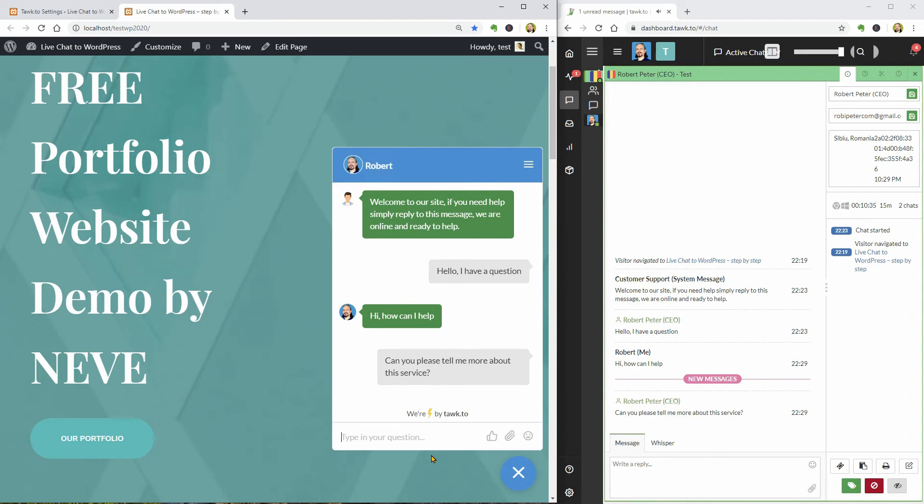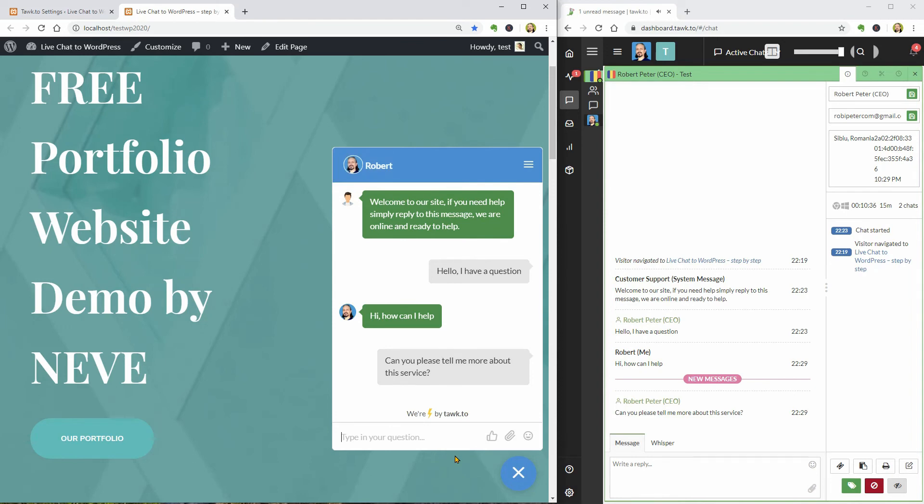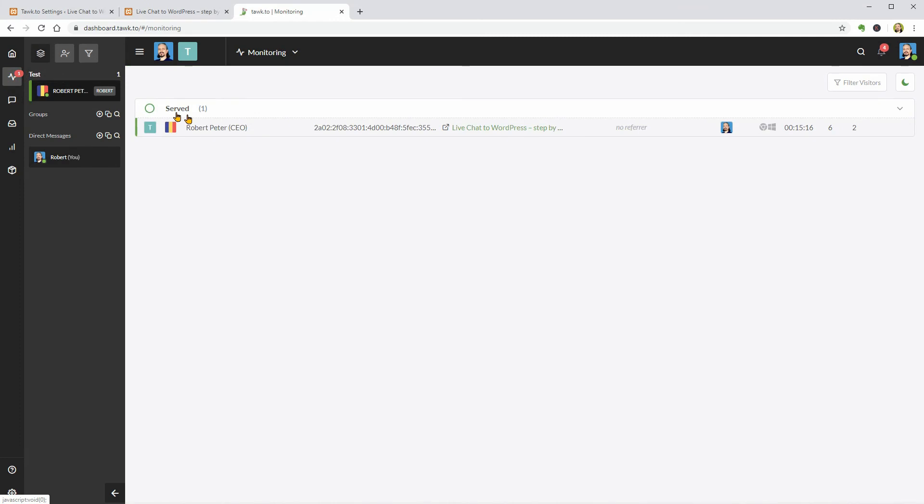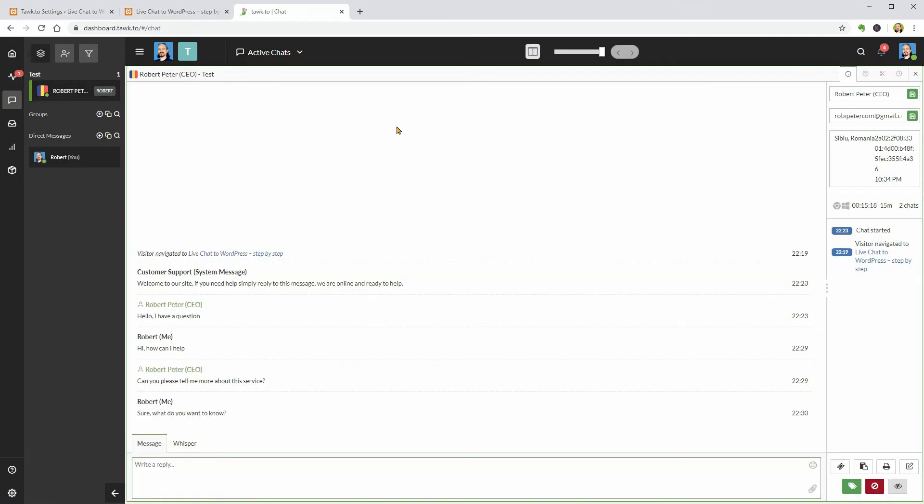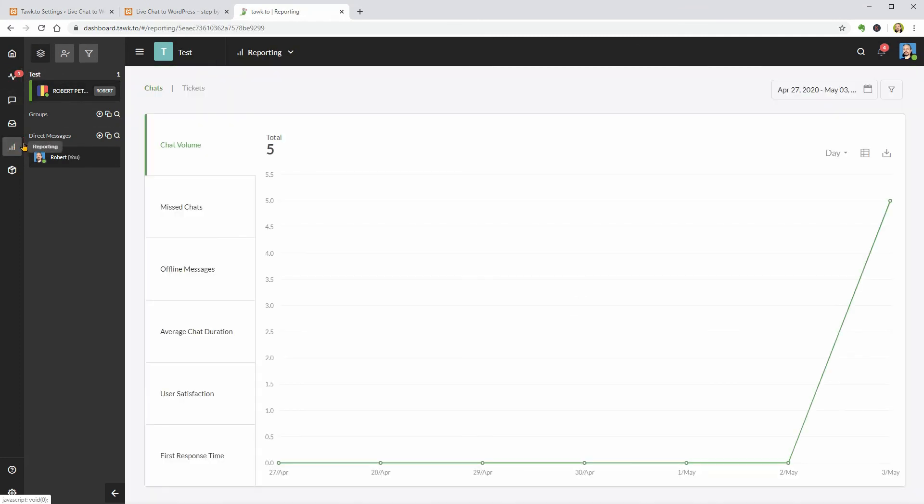I can check out each conversation in the monitoring tab, see the reports over here and delete the existing messages if they are closed to clear up my dashboard.